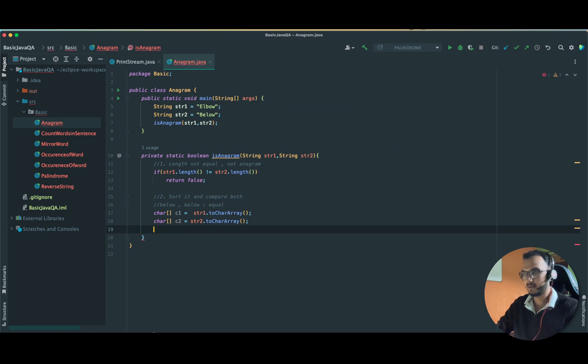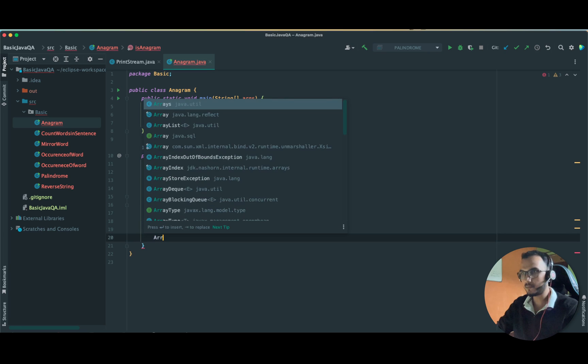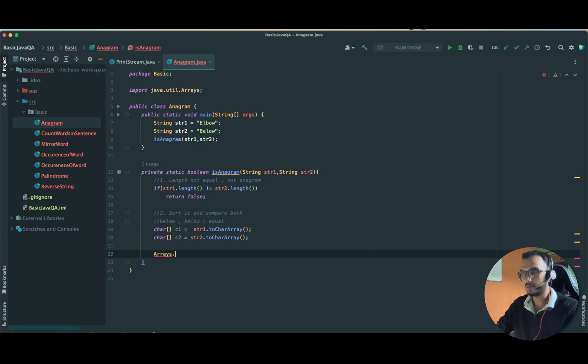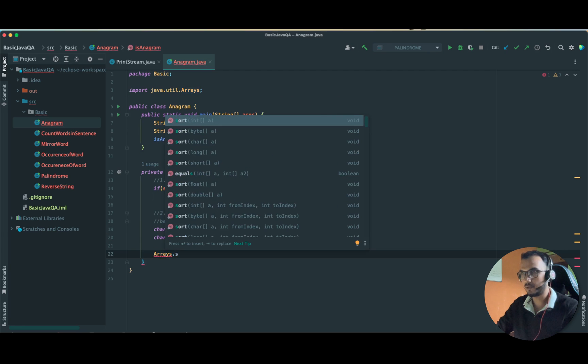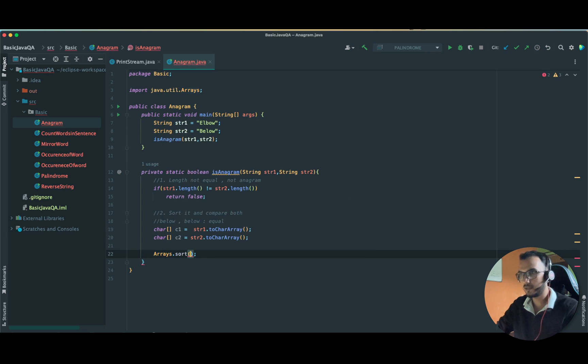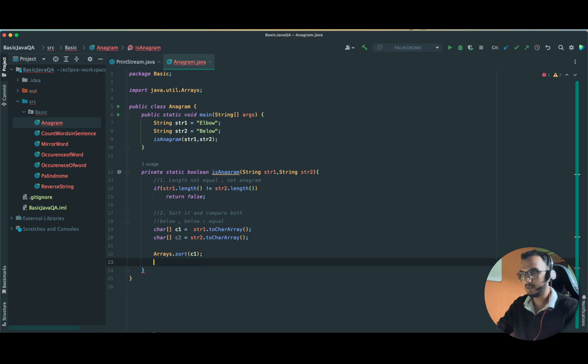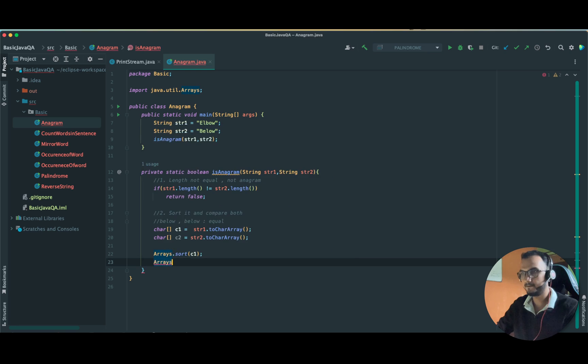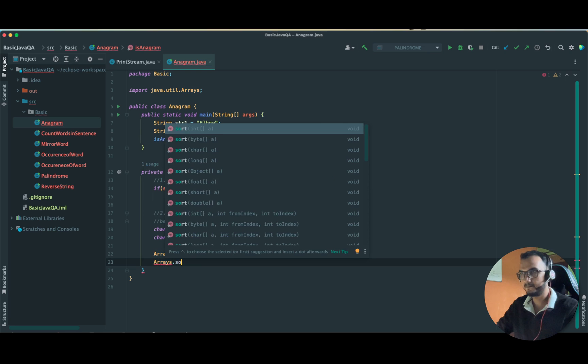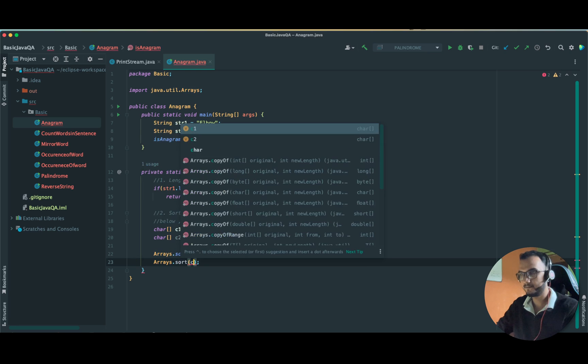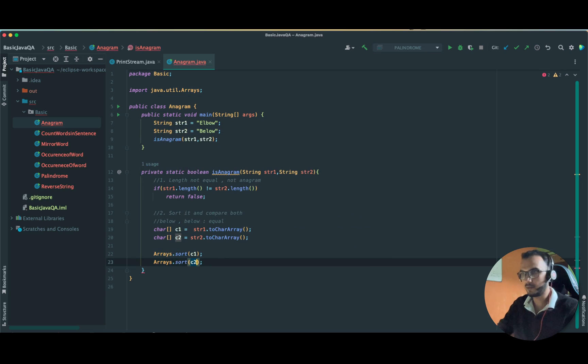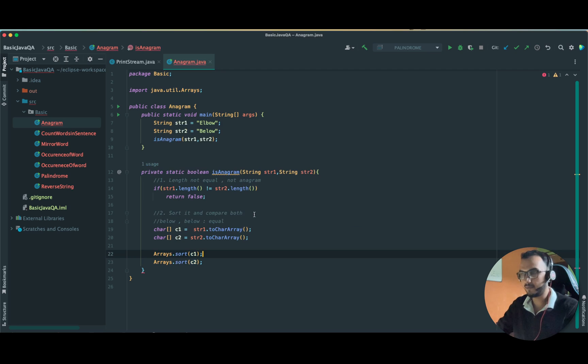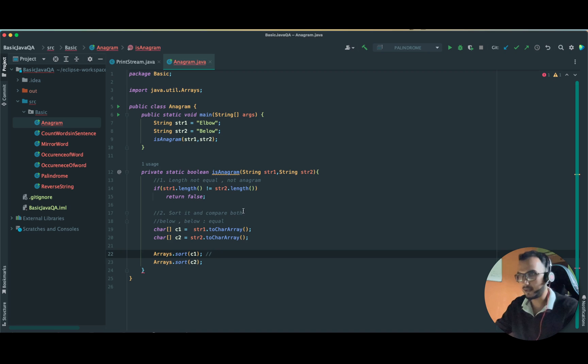Similarly, we are going to convert the second string into the char array. After it, let us sort it. How we are going to sort it? Arrays dot sort C one and similarly for C two.